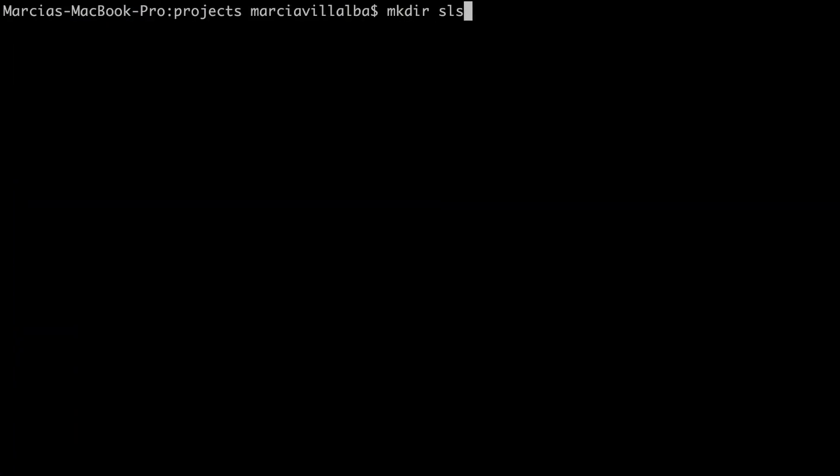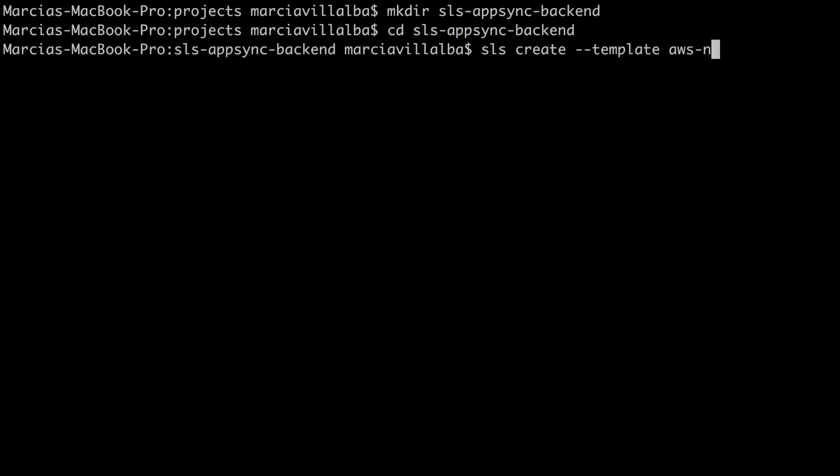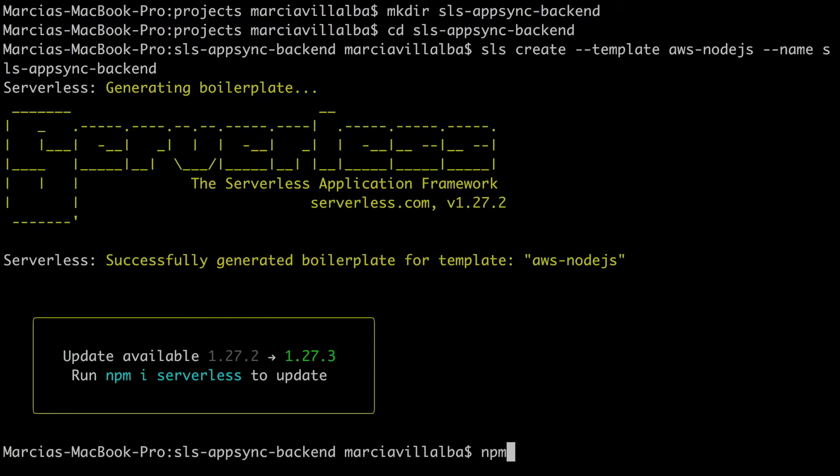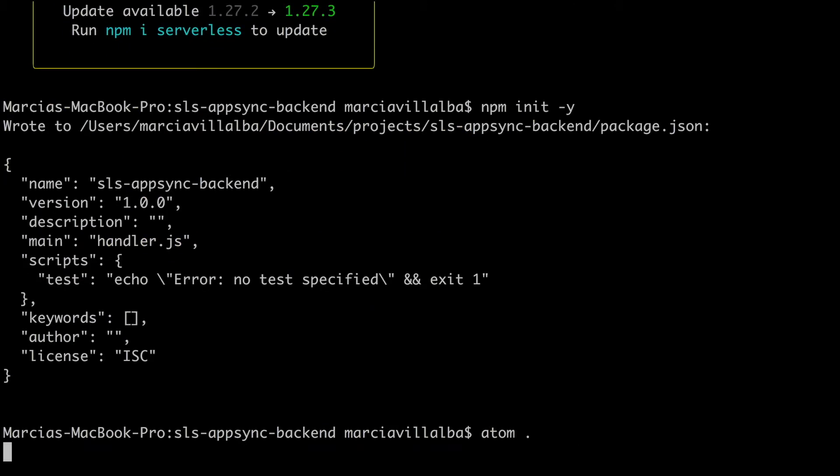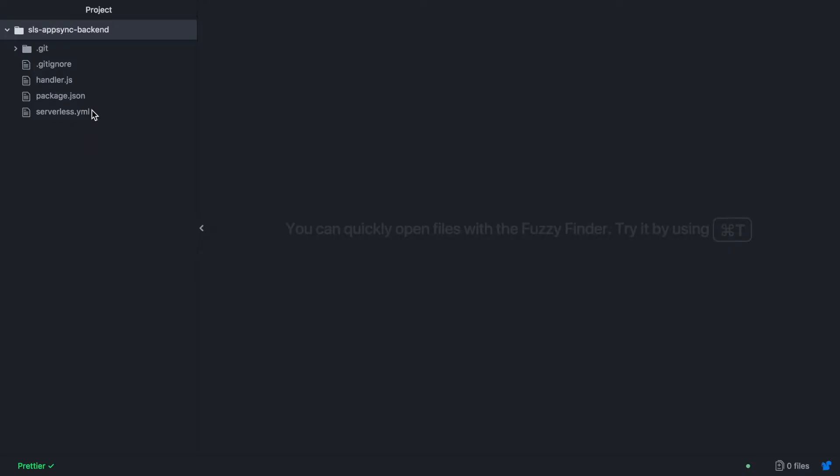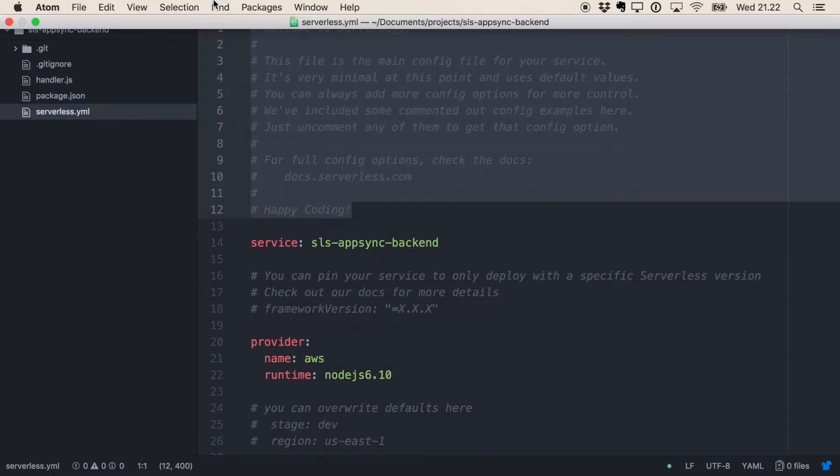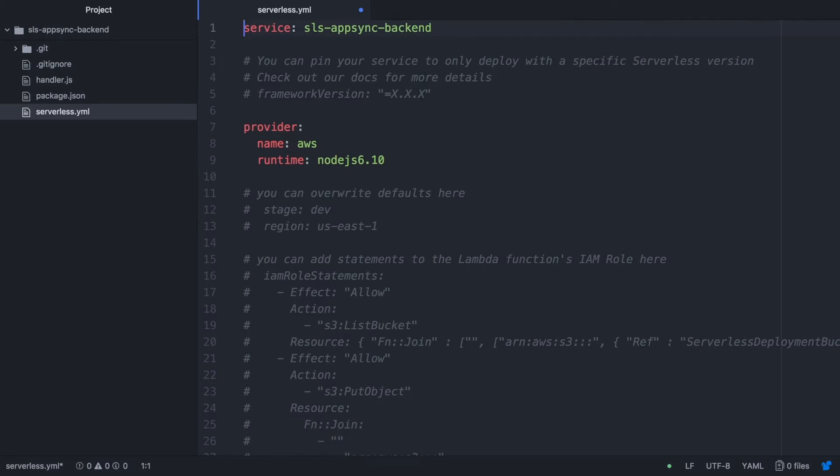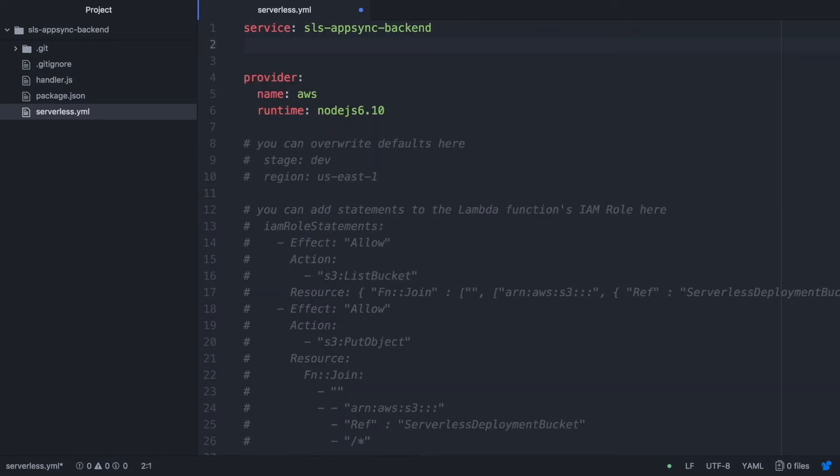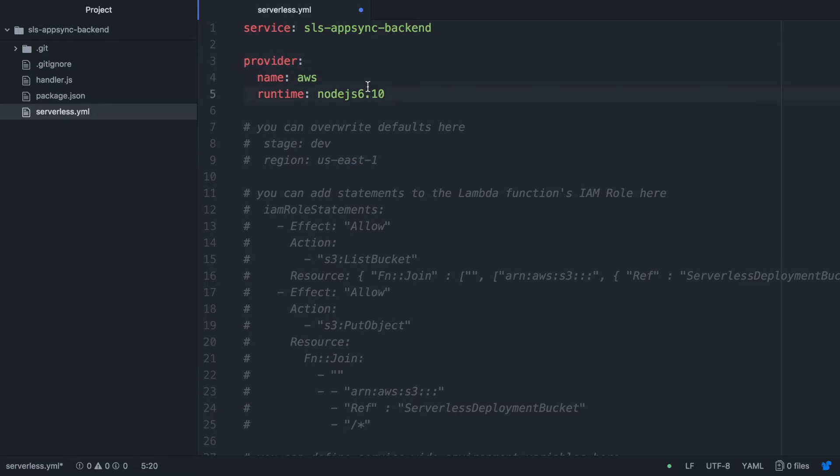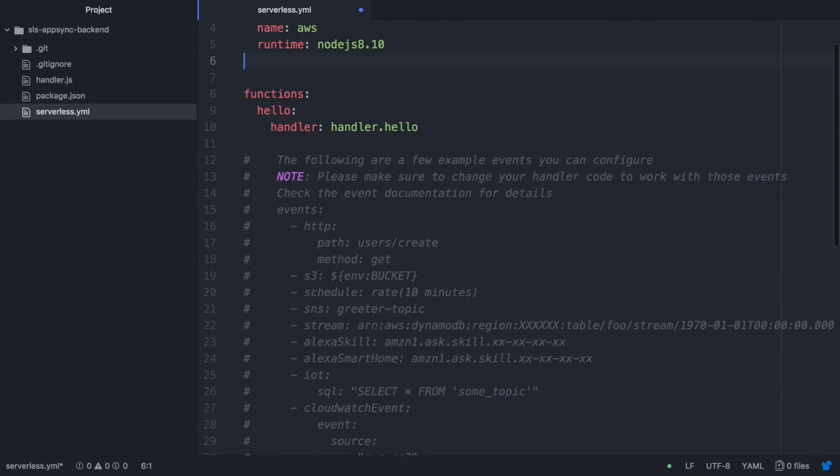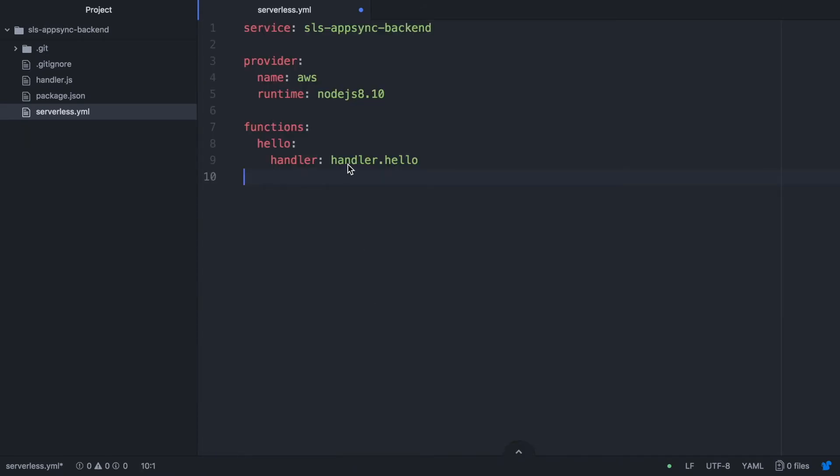So the first thing we are going to do is to create a new serverless project so for that we create a new directory and we get into it. And after we create the serverless project we will create a node project as well so then we can put all our dependencies there. And after that we just open it with Atom. We go to the serverless.yaml and we clean up a little bit there so it's easier to work with a clean file. There's so many comments in this file. And we also will change the runtime from 6 to 8 because the template has not been modified yet. Cool! Now it's clean!